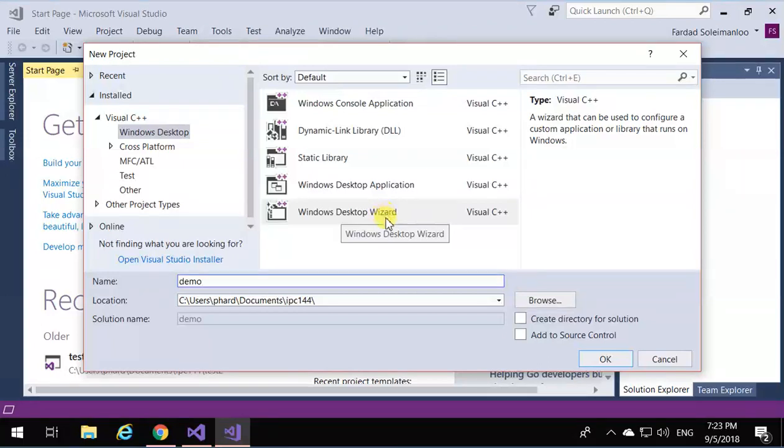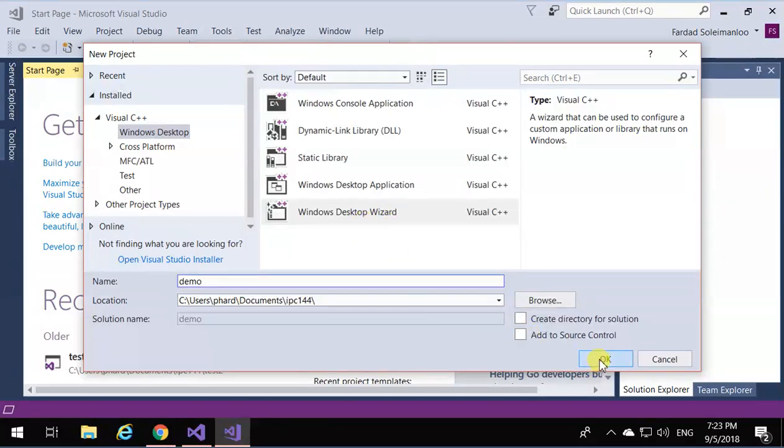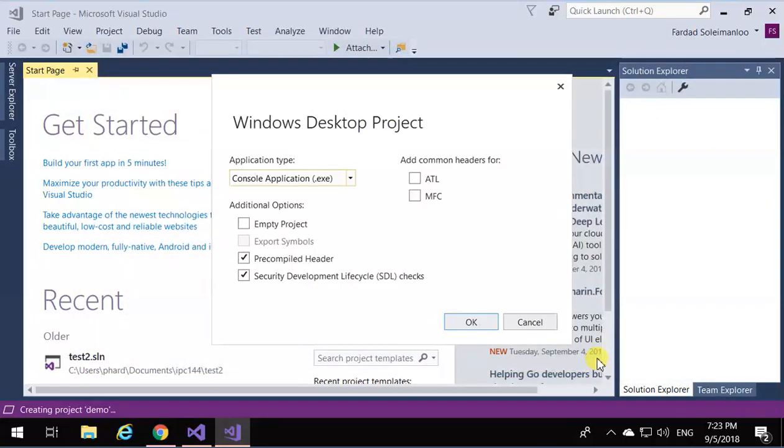It's Windows Desktop and Windows Desktop Wizard that we are going to use. Do not use Windows Console Application—it has some complications I don't want to go through. So Windows Desktop Wizard, and click on OK.